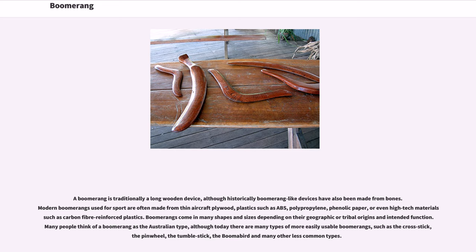Boomerangs come in many shapes and sizes depending on their geographic or tribal origins and intended function. Many people think of a boomerang as the Australian type, although today there are many types of more easily usable boomerangs, such as the cross stick, the pinwheel, the tumble stick, the boomer bird, and many other less common types.